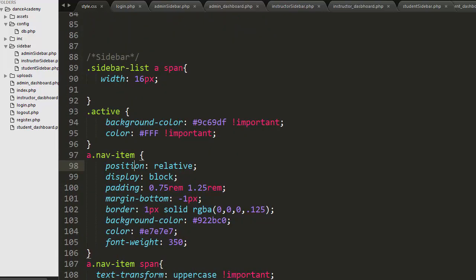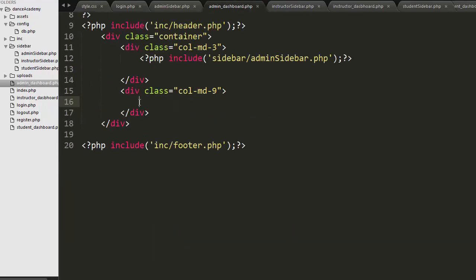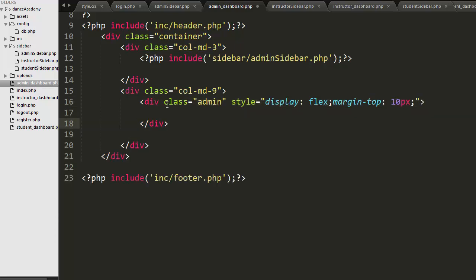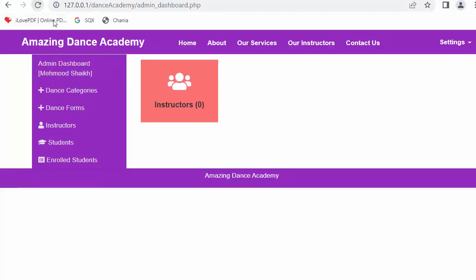Now the next thing we need to work on is the right part or right section of the admin dashboard. Coming back to our admin dashboard PHP file, here I have created a div with a class of 'admin' with additional inline CSS styling. Inside that I have created a div with a class of 'instructors' and a font awesome users icon with a label 'instructors'. Here I will show the count of instructors registered to this platform.